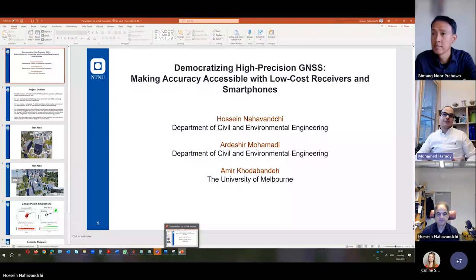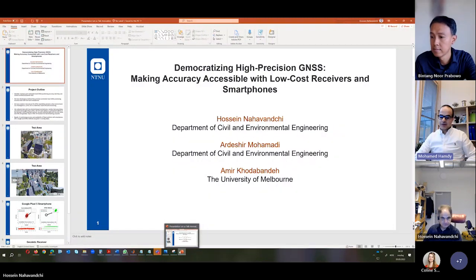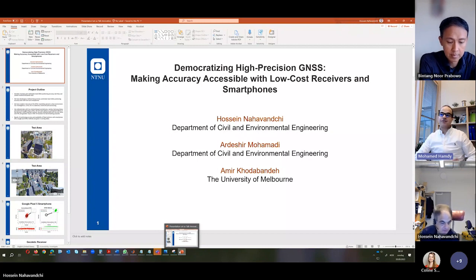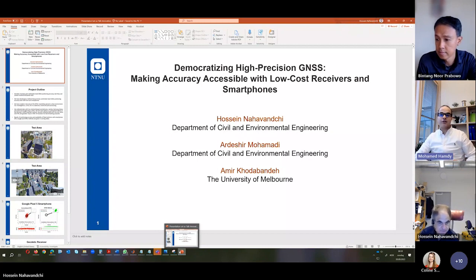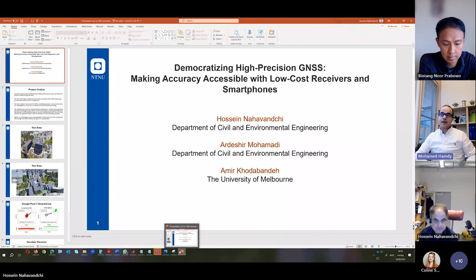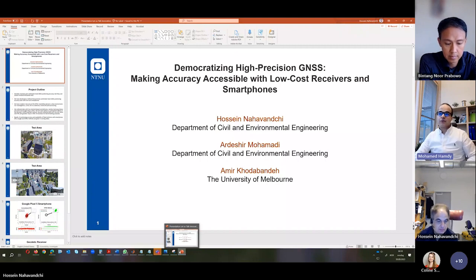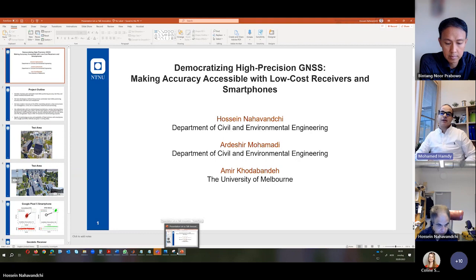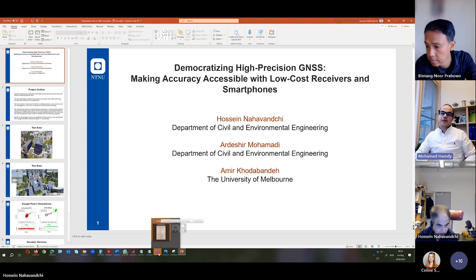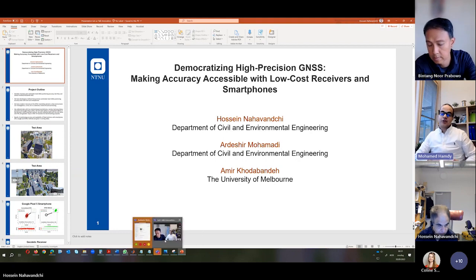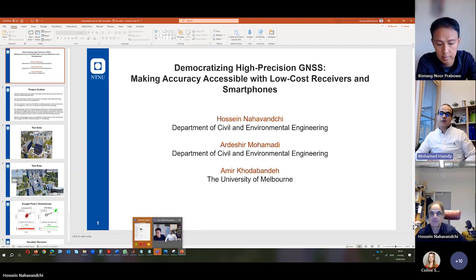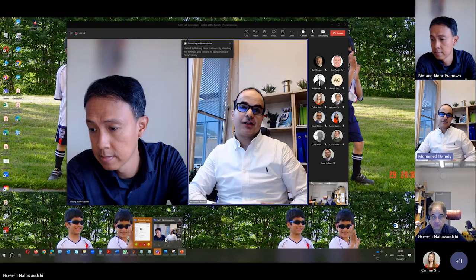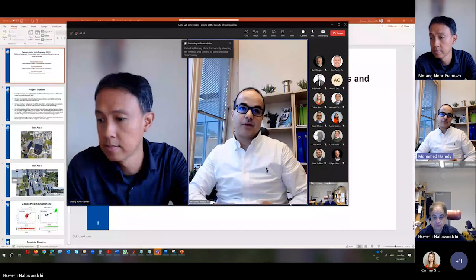Our presentation today is about GNSS system, which is an abbreviation of Global Navigation Satellite System. It refers to the constellation of satellites providing signals from space that transmit positioning and time data to GNSS receivers.